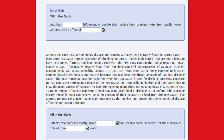Although lead is rarely found in source water, it does enter tap water through corrosion of plumbing materials. Homes built before 1986 are more likely to have lead pipes, fixtures, and lead solder. However, the EPA cautions the public regarding newer homes as well, as legally lead-free plumbing can still be comprised of as much as 8% lead. Unhealthy exposure to lead can also result from water being exposed to brass or chrome-plated brass faucets and fixtures, which may leach significant amounts of lead into drinking water. This can be magnified when hot tap water is used for drinking purposes.